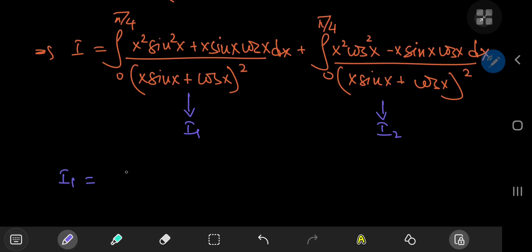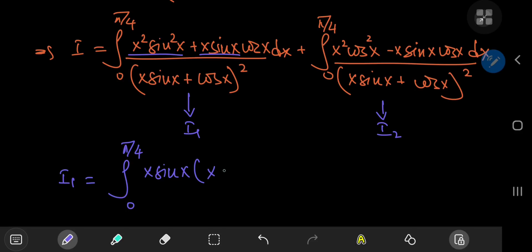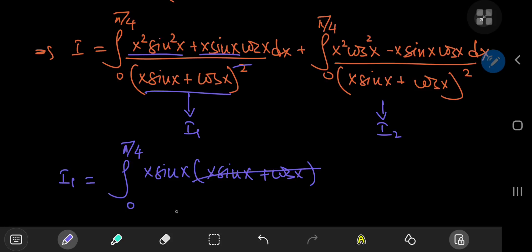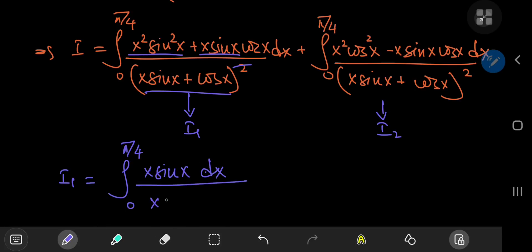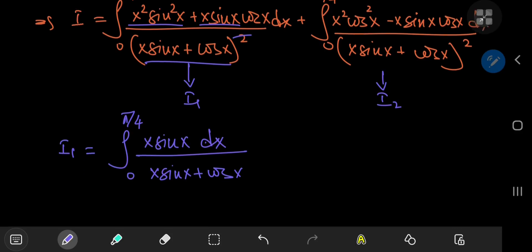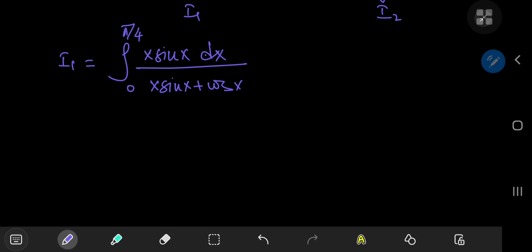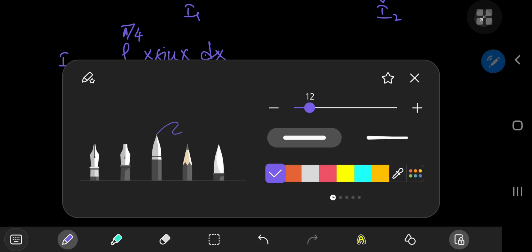Starting off with I₁, which is the integral from 0 to π/4. From the numerator, we can factor out x·sinx. Once factored out, we're left with (x·sinx + cosx), which is exactly the same expression in the denominator, so one cancels out. We're left with the integral of x·sinx / (x·sinx + cosx) dx. To further evaluate this, we're going to use integration by parts, which simplifies it quite nicely — this is where the actual trickery comes in.